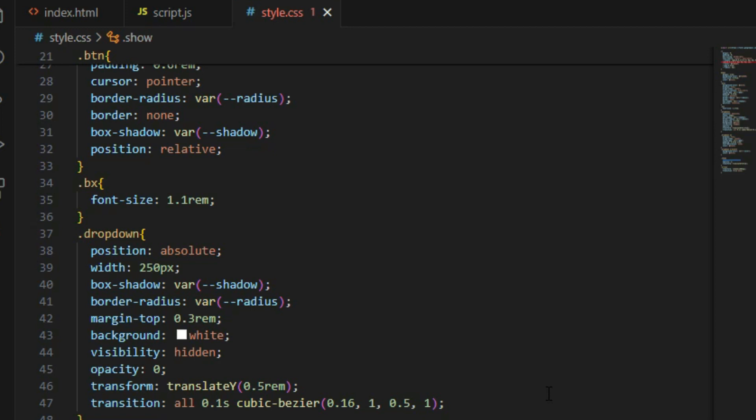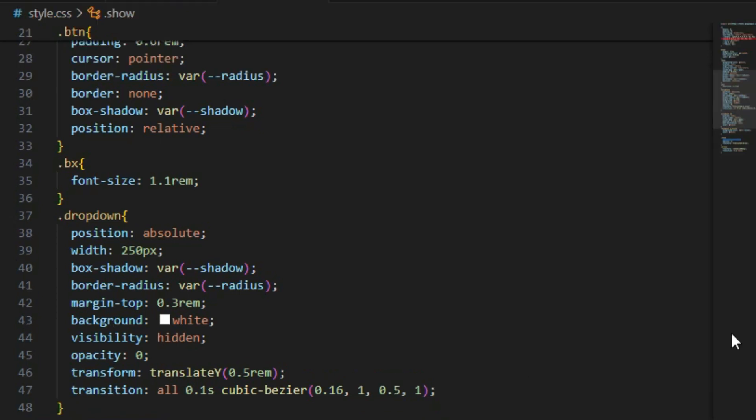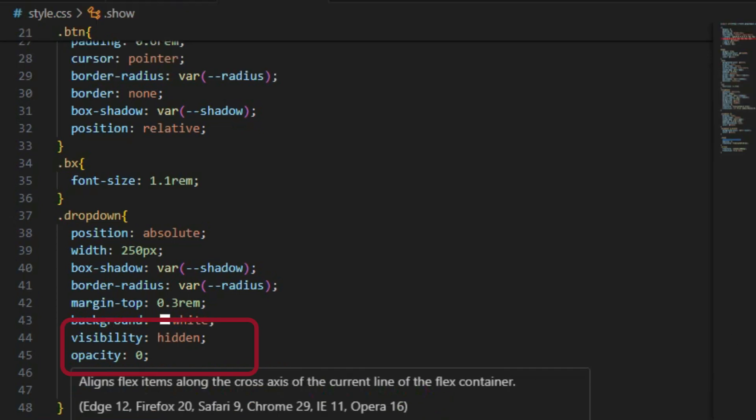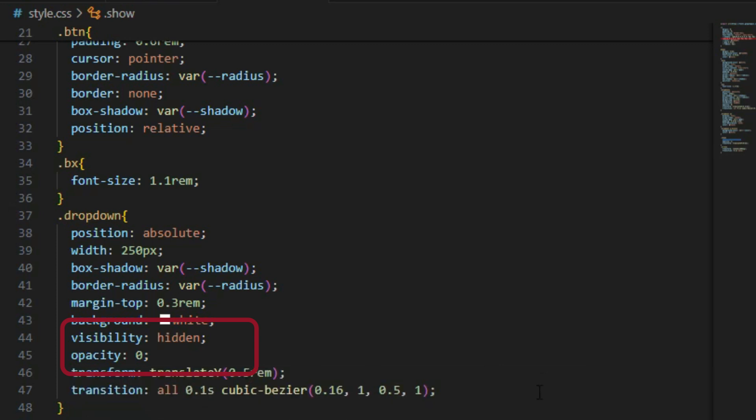This involves combining the visibility and opacity properties together to get that desired result. Inside the dropdown class we created earlier, add the visibility property and give it a value of hidden, and set the opacity to zero. Doing this will hide the dropdown menu from the page.